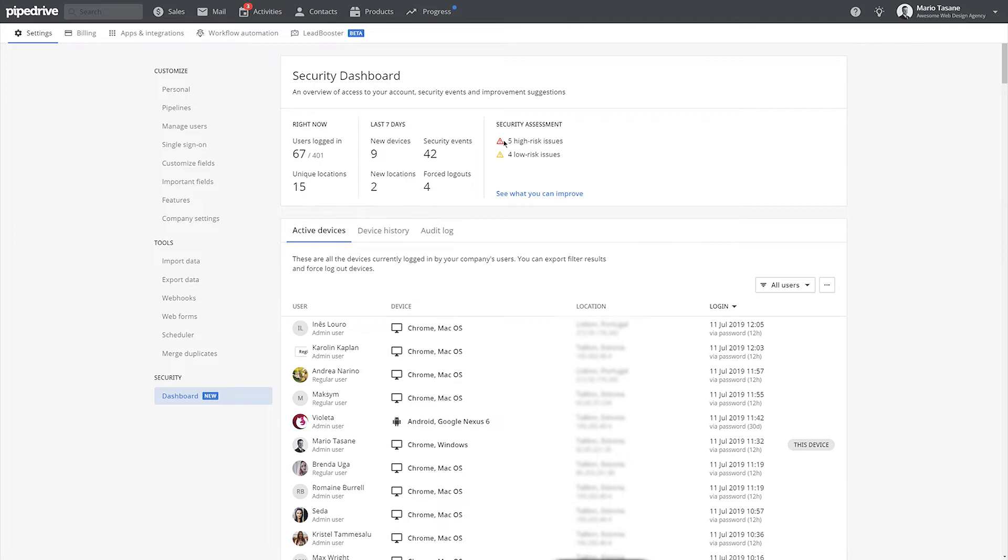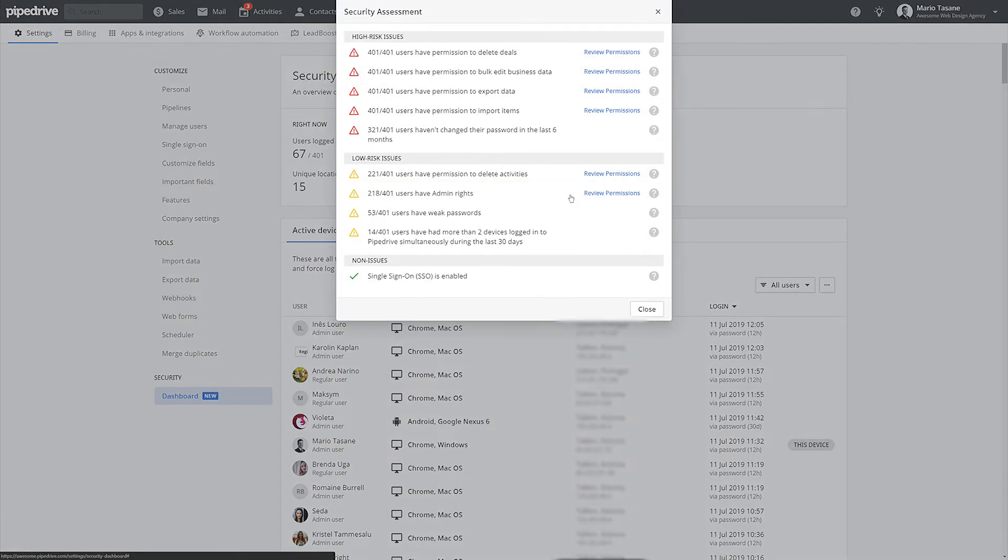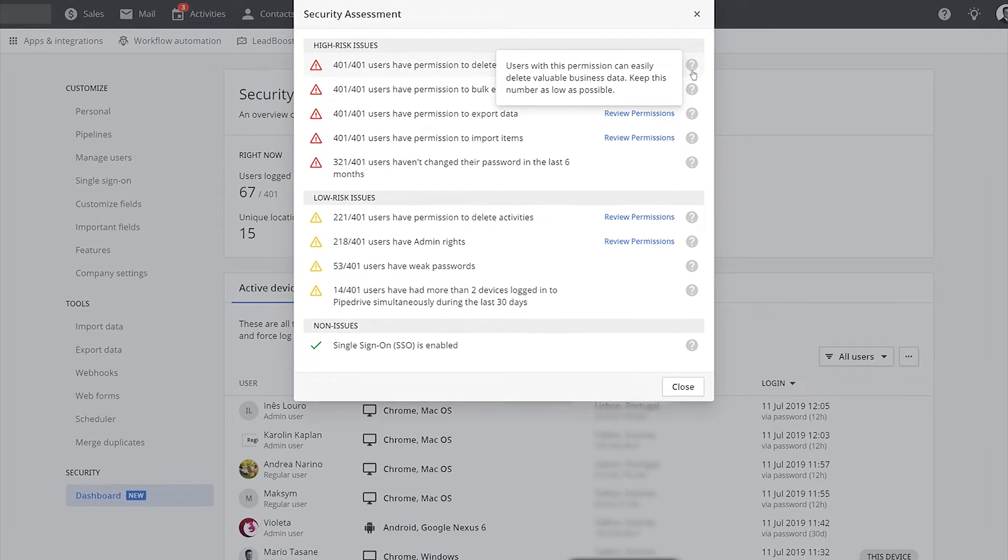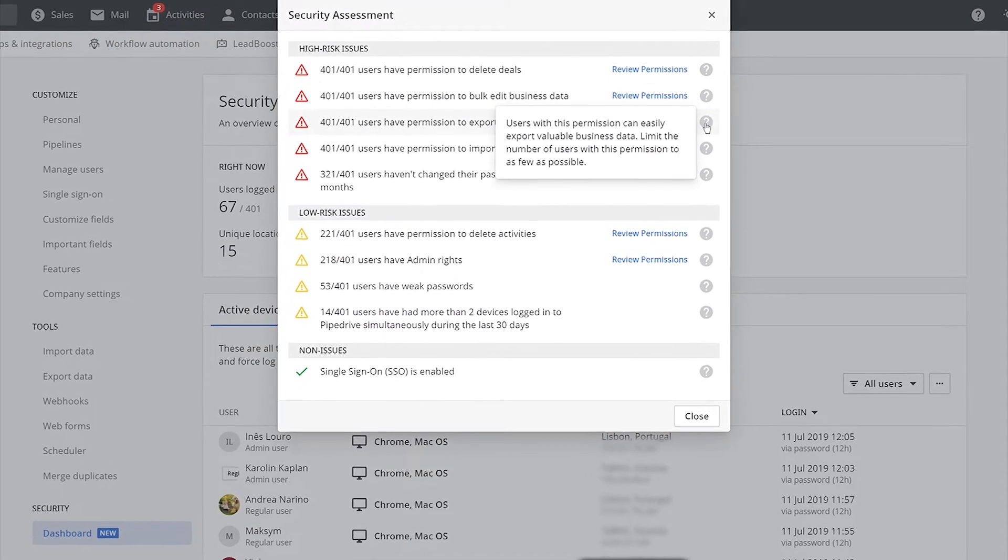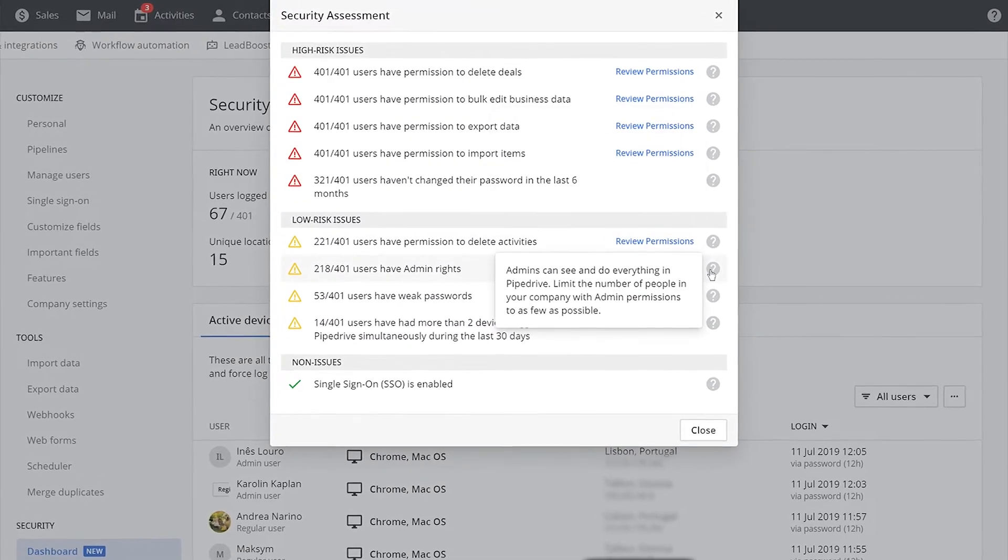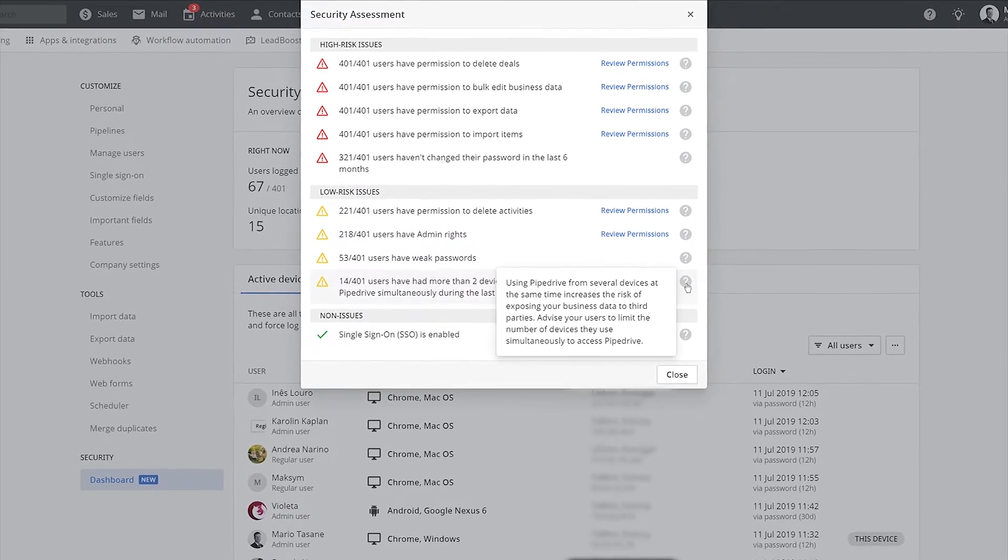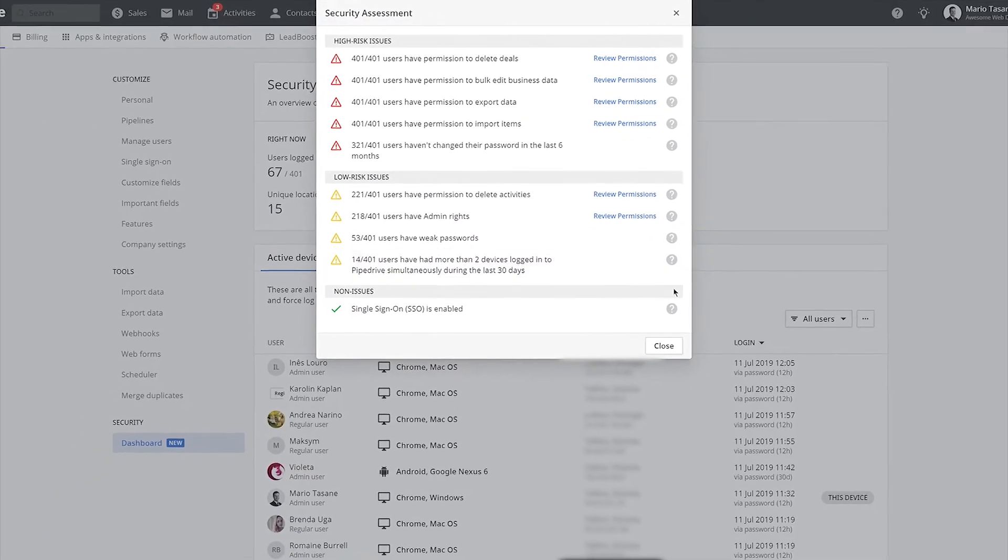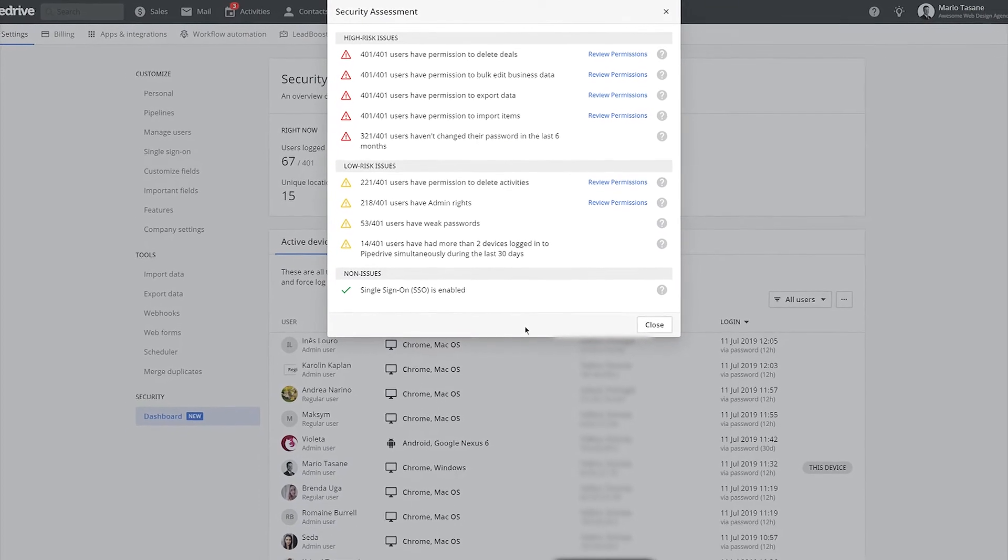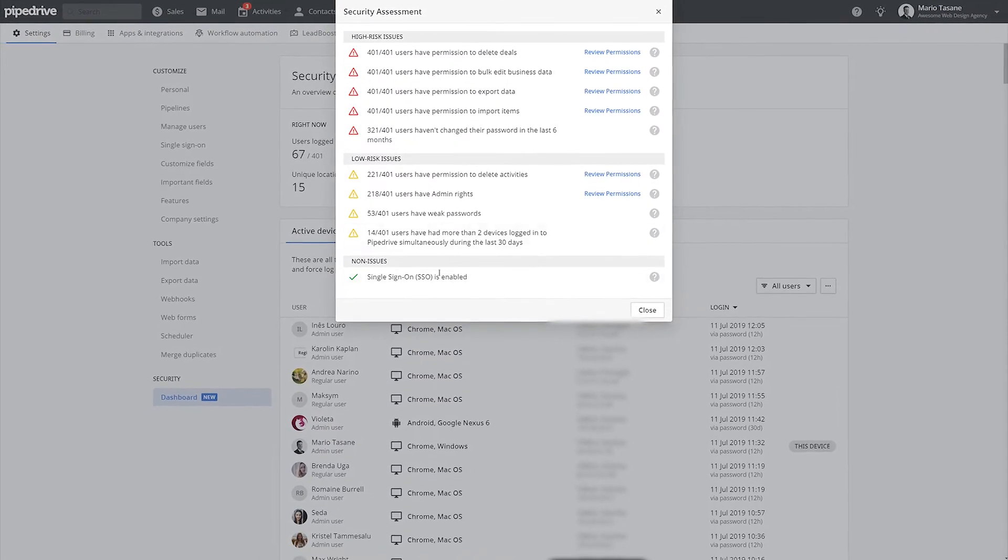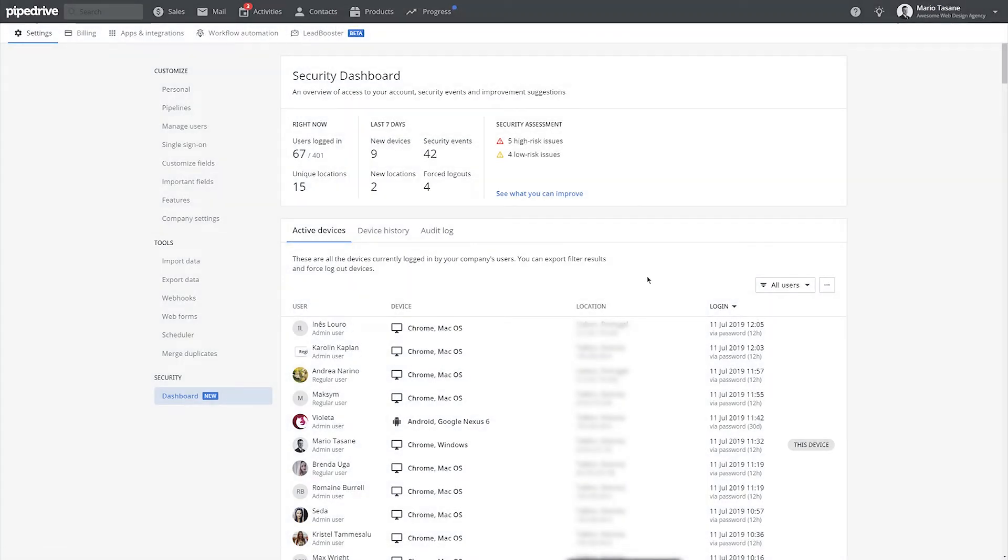The security assessment section gives you a report on potential security vulnerabilities in your Pipedrive account, based on our best practices and available security features. Clicking on the question mark next to each measure provides a tooltip on how you can improve that particular security measure in your company settings. Please note that depending on the nature of your business setup, some of these security measures may not necessarily be critical for your company.